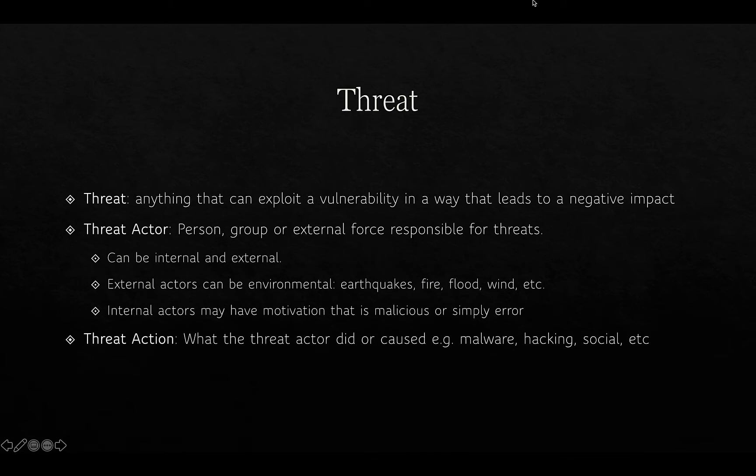A threat is anything that can exploit a vulnerability in a way that leads to a negative impact. Threat actors are persons, groups, or external forces responsible for threats, and so they can be internal and external. External actors may be environmental like earthquakes, fire, flood, wind, etc. Internal actors may have motivation that is malicious, or they may bring about an exploitation of a vulnerability simply through making a mistake or an error. We refer to the thing that a threat actor did or caused as a threat action — so using malware, hacking, or undertaking a social attack is known as a threat action.